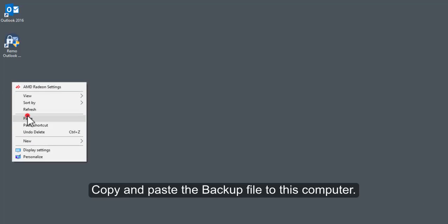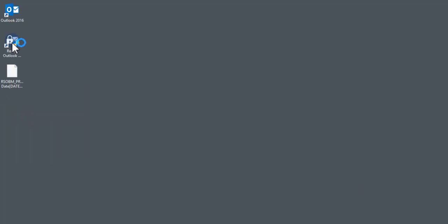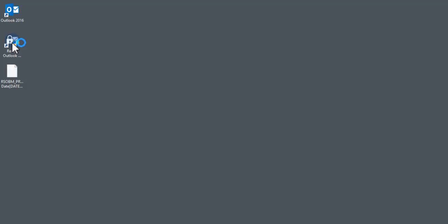Copy and paste the backup file to this computer. Make sure Microsoft Outlook and Remo Outlook Backup and Migrate software is installed on this computer.